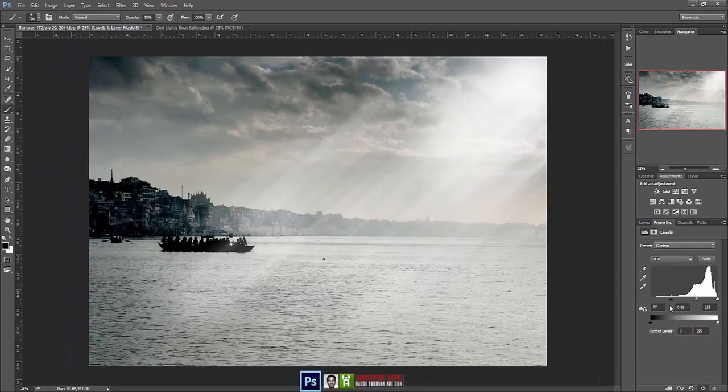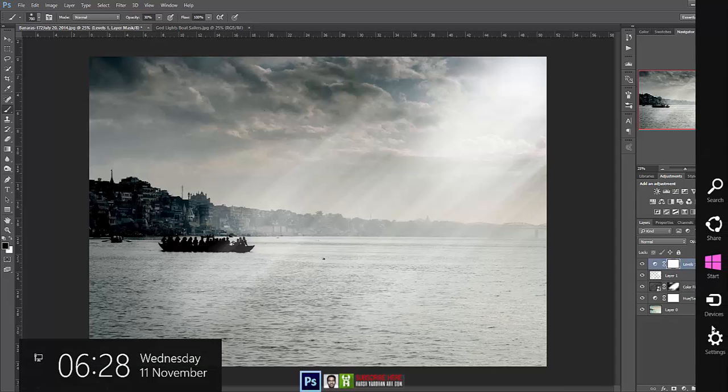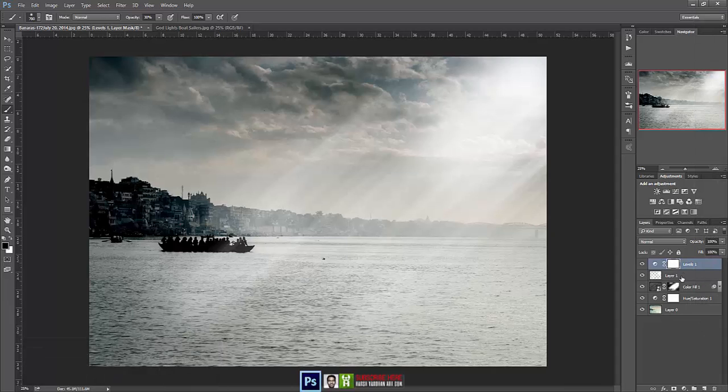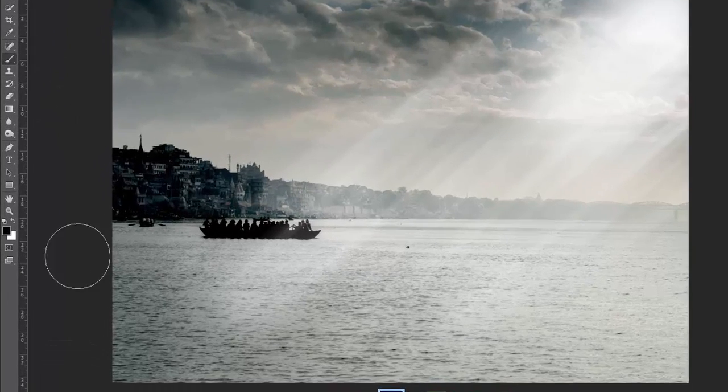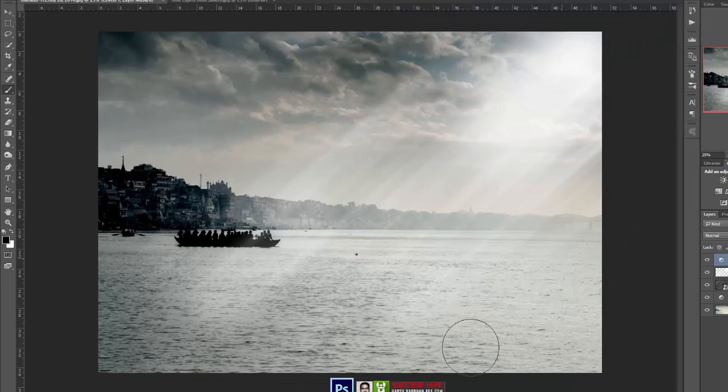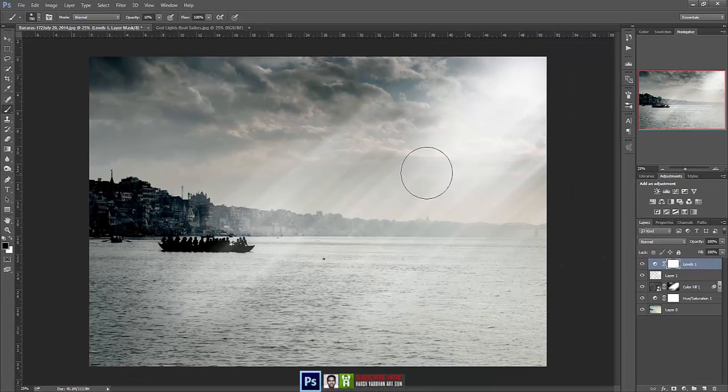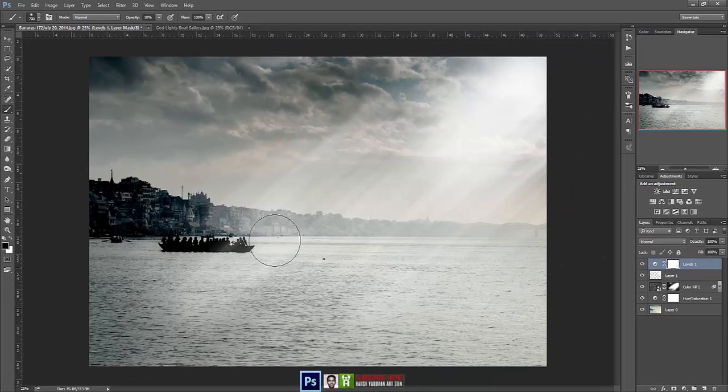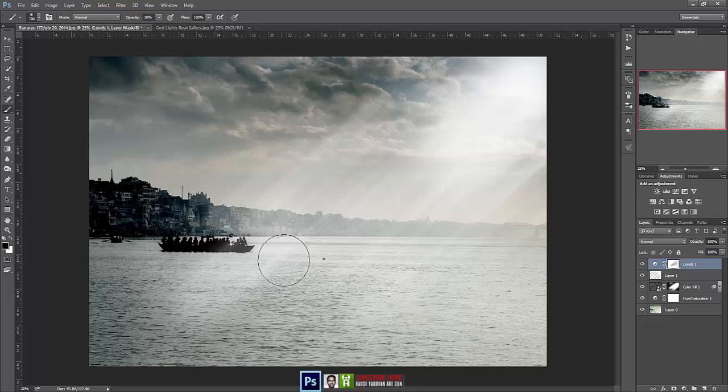So I think this is sufficient. If you want, even you can refine it by clicking on the layer mask icon again, choosing brush and black color. And if you want, you can remove it from this area so that this area looks more bright.